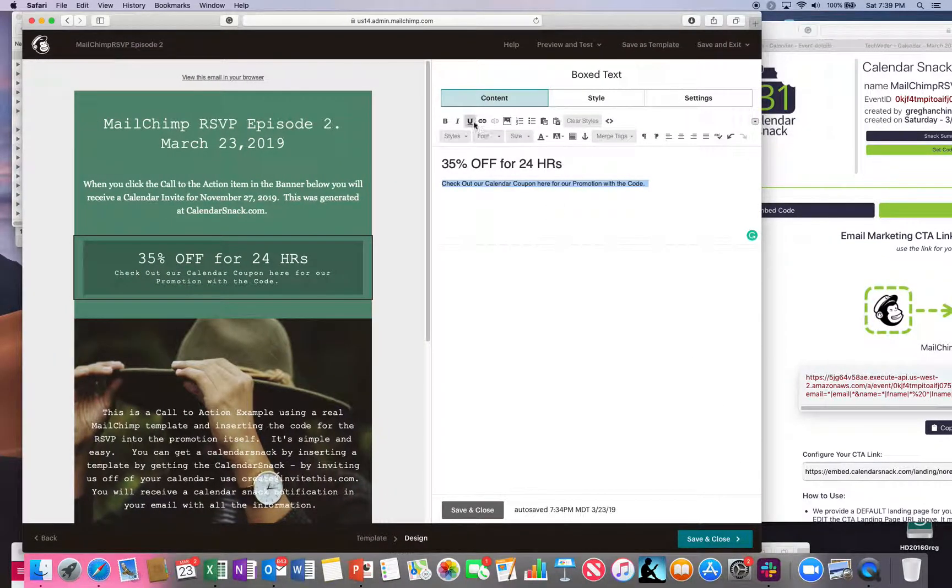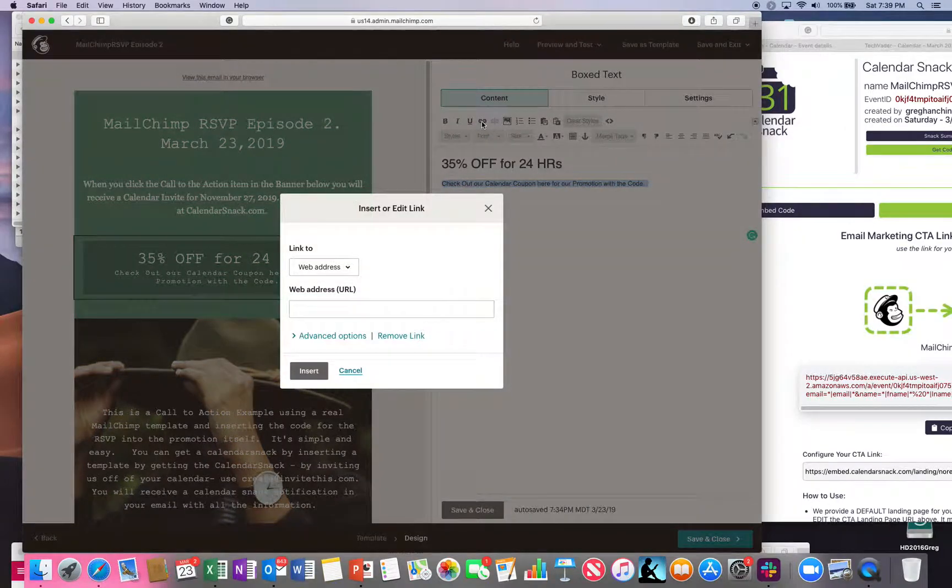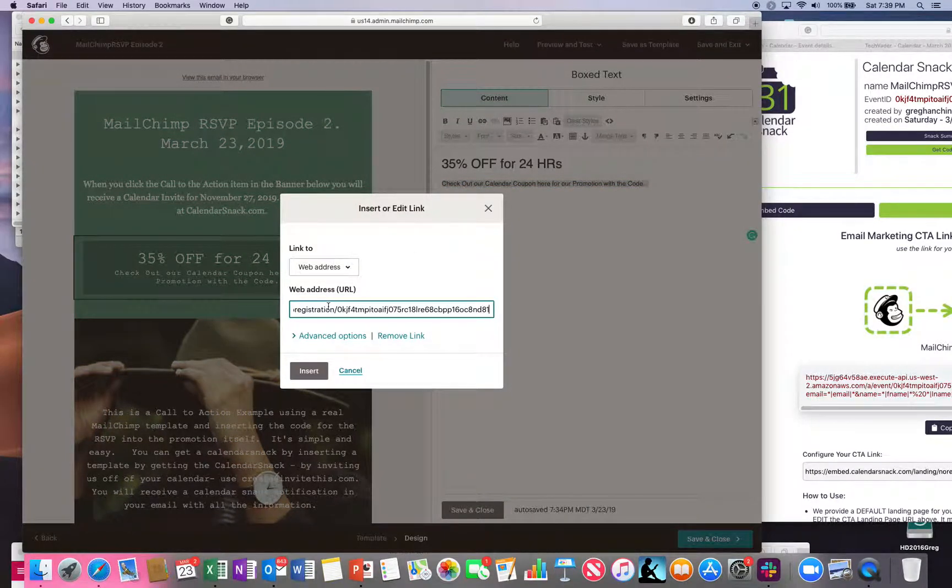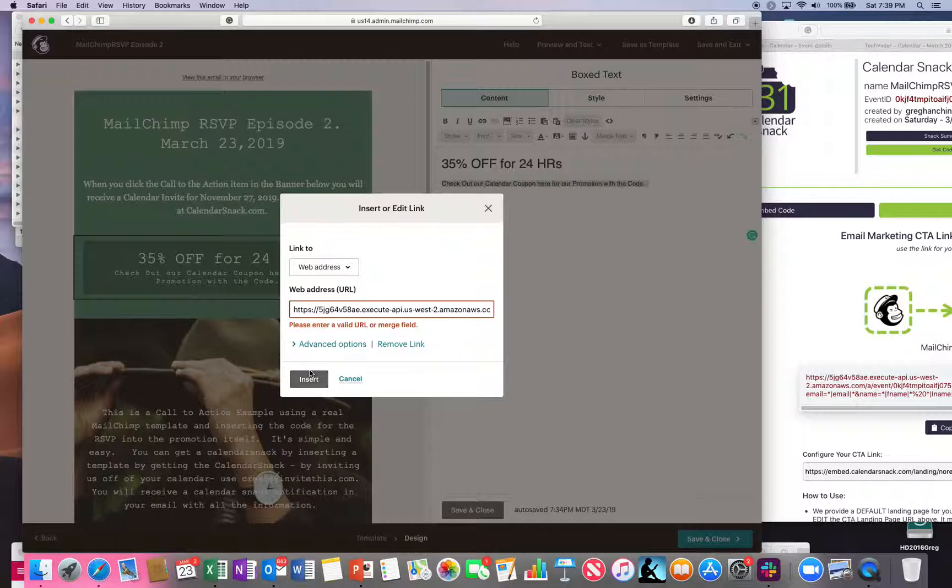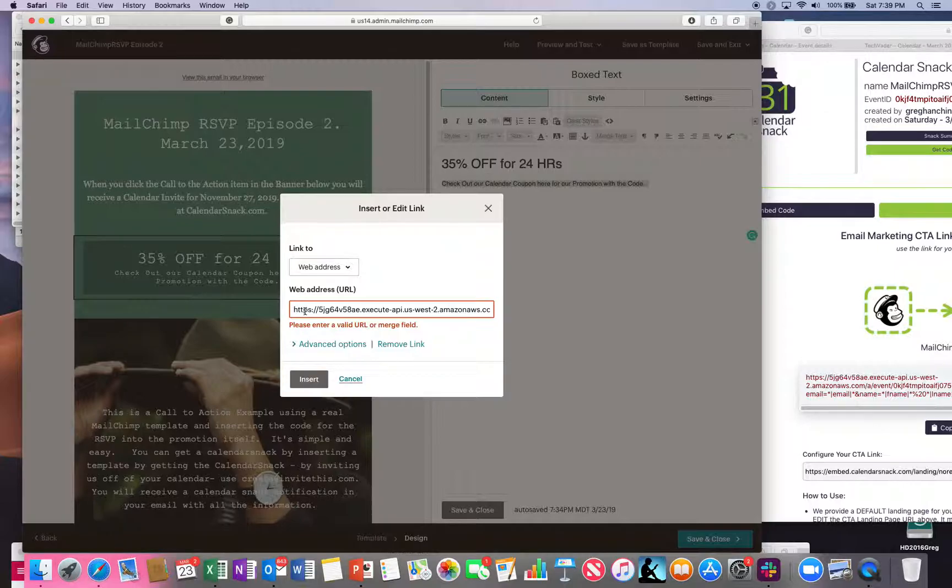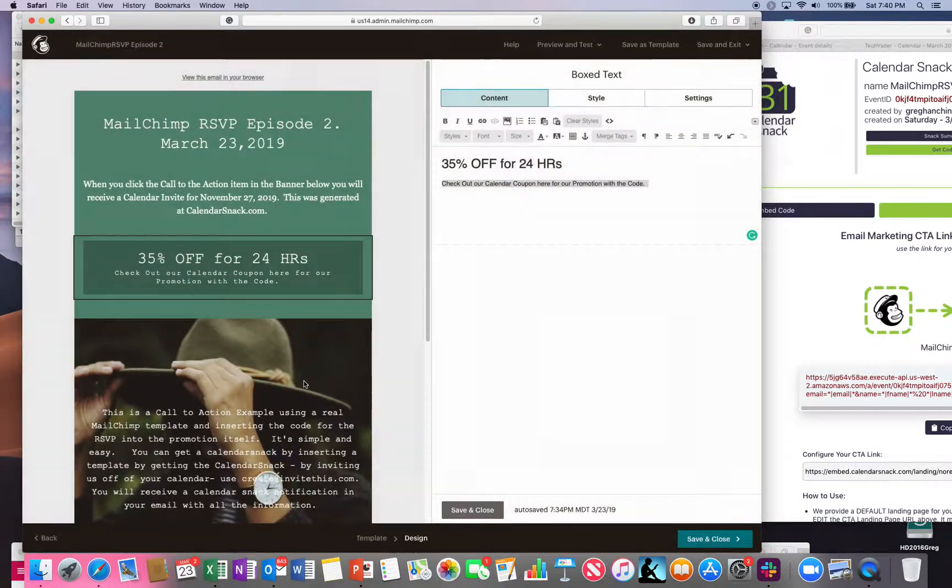I'm going to hit the embedder here, hyperlink. I'm going to paste this address in and hit insert. You can see sometimes it's going to say enter valid. This is a valid API gateway URL. Just hit insert. You're fine there. Hit save.